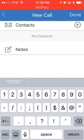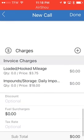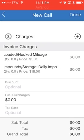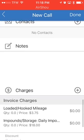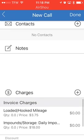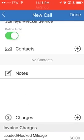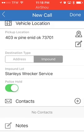No contacts, no notes, no charges to add manually — except it's going to put loaded miles in there always, and the price for storage, because we already chose it as an impound. So it's going to start that impound storage from this day. Click done.